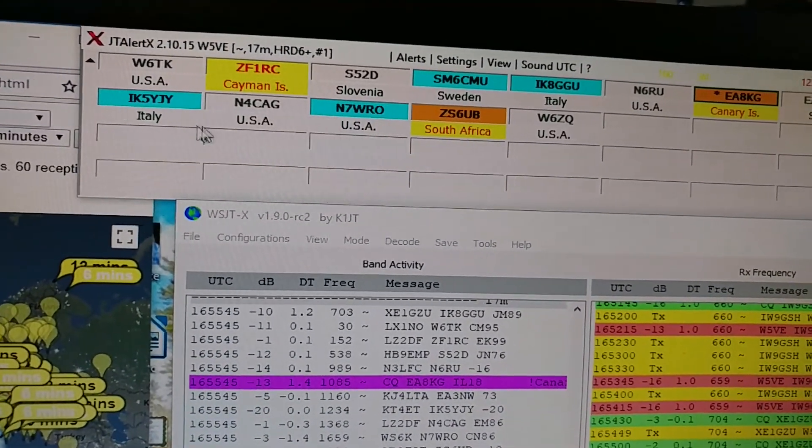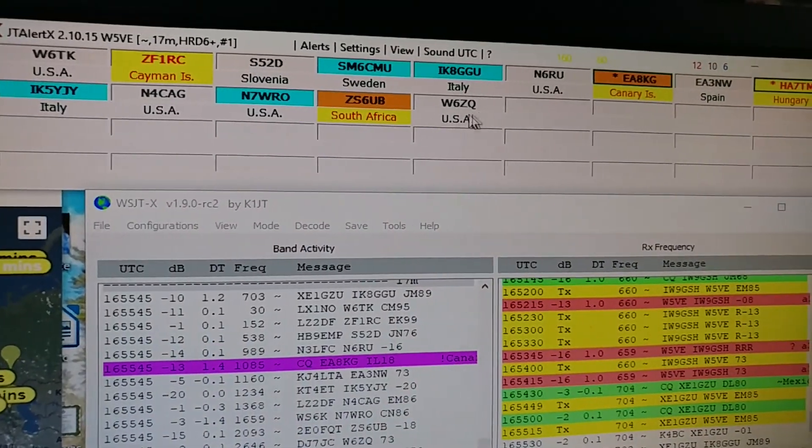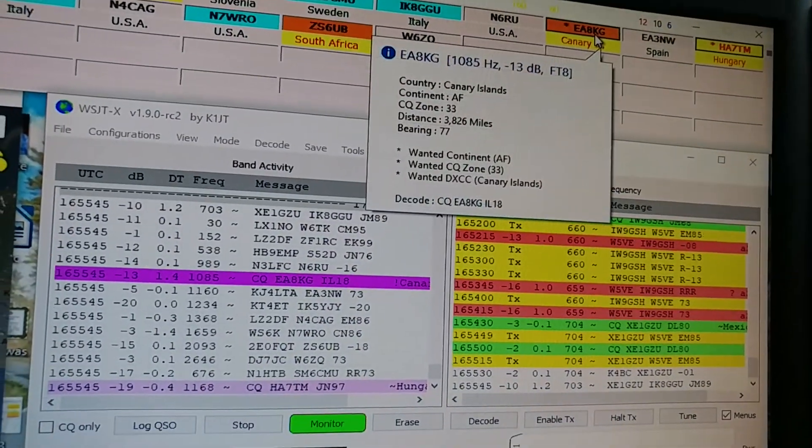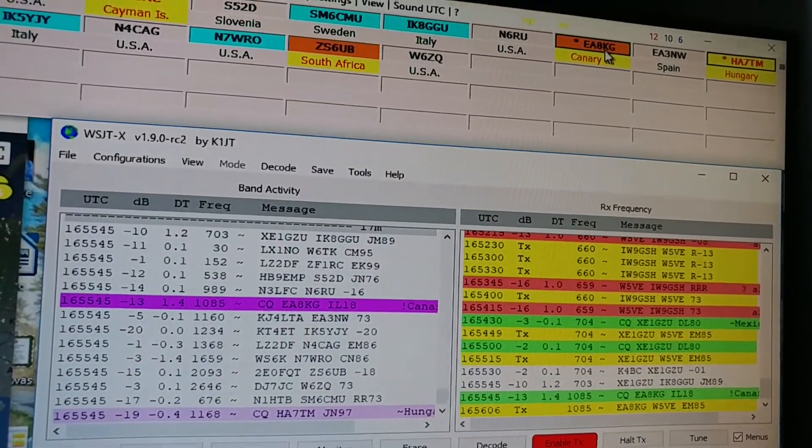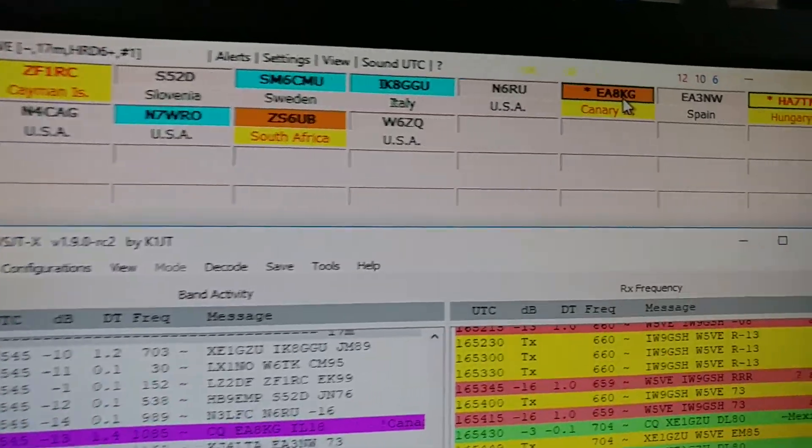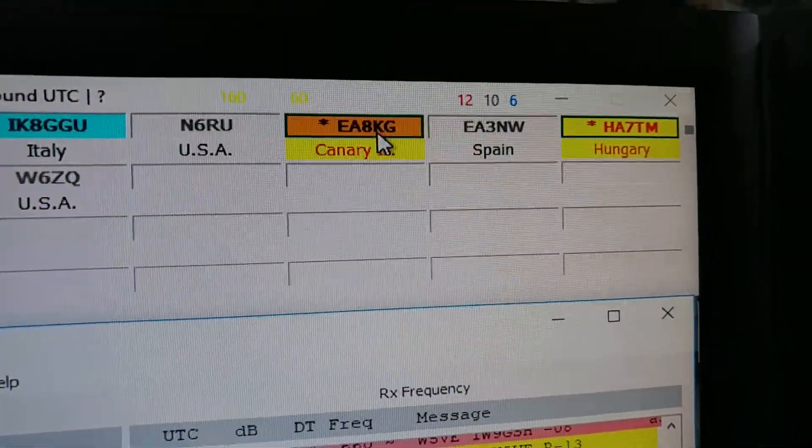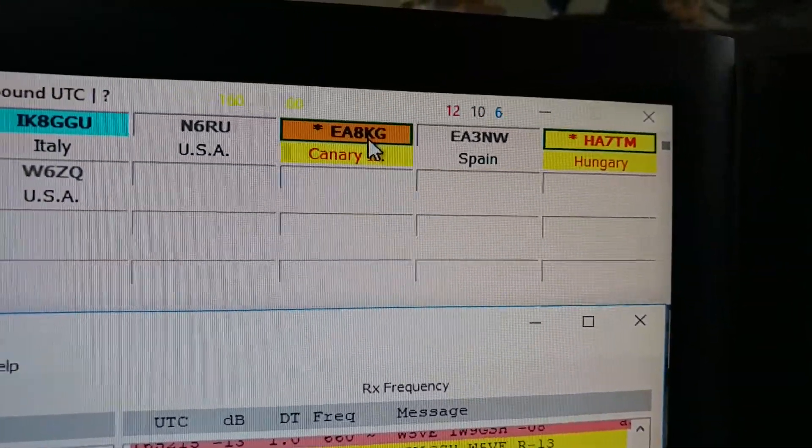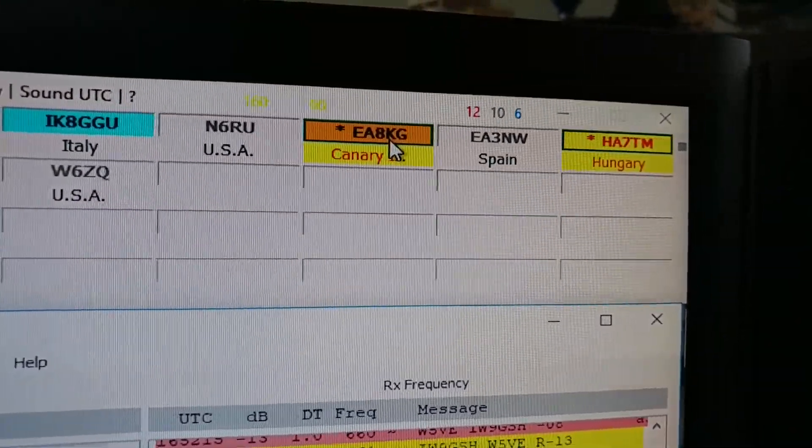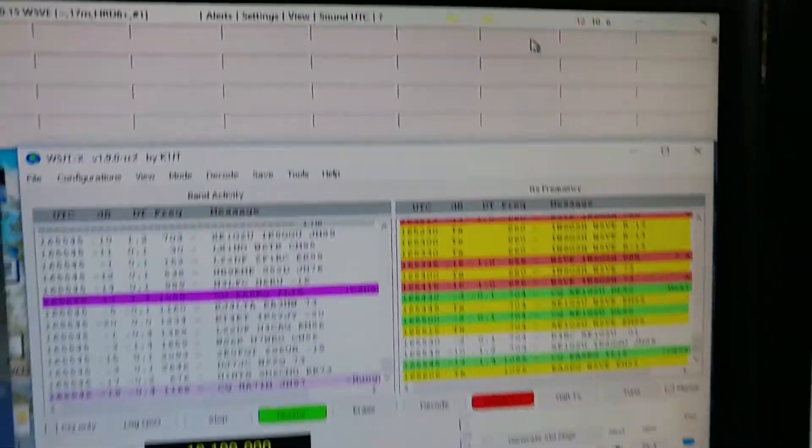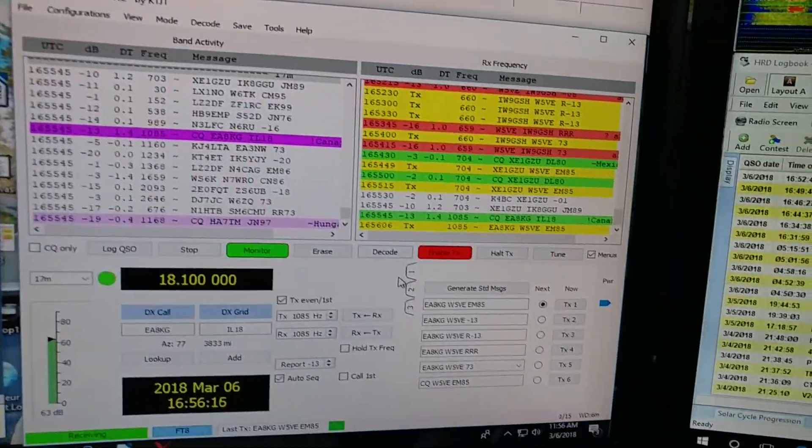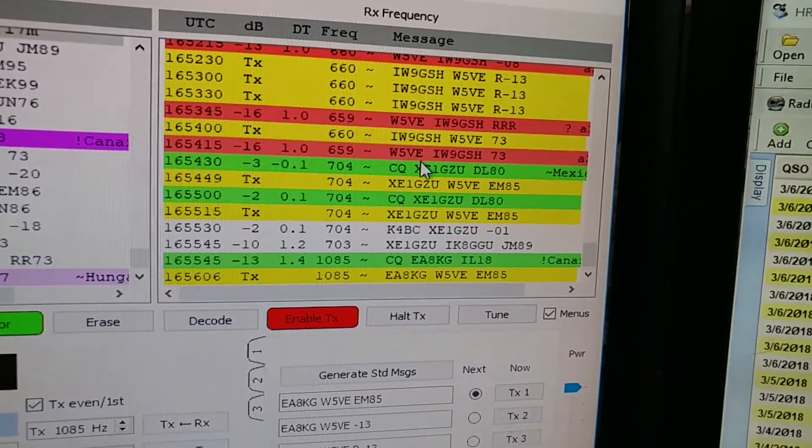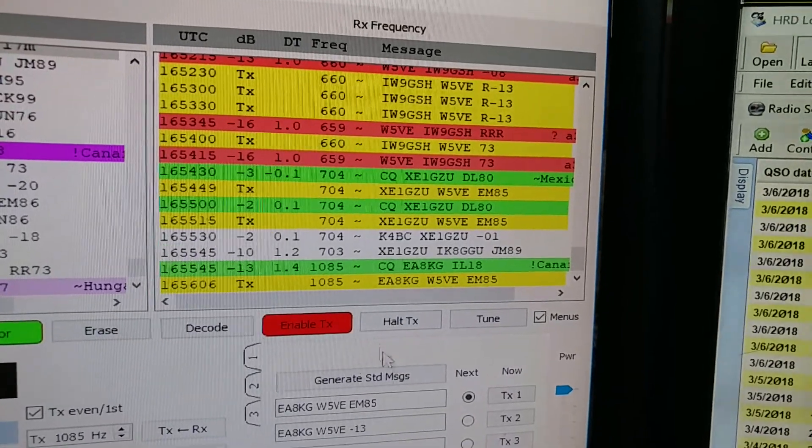EA8KG, he's in Canary Islands. And if he comes back to me, I'll turn red like that.